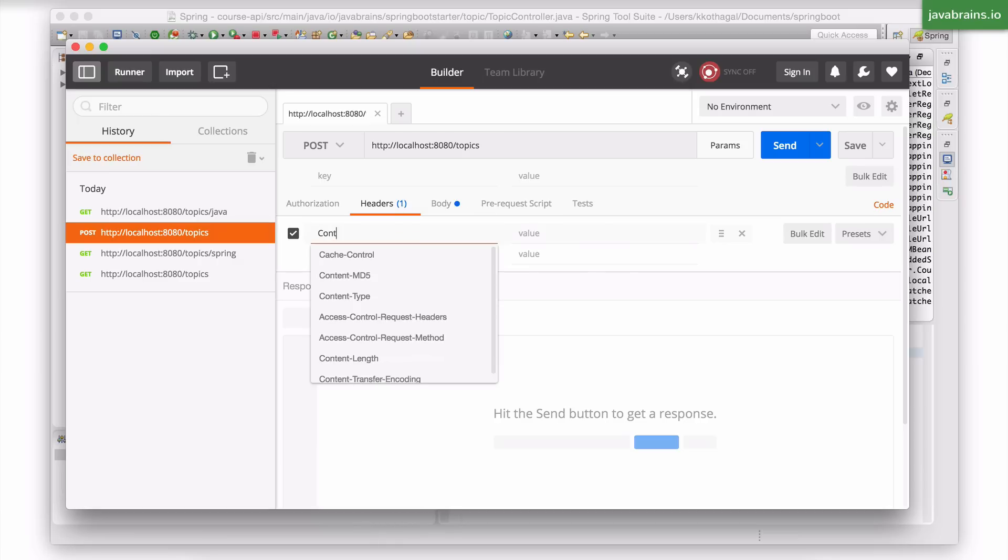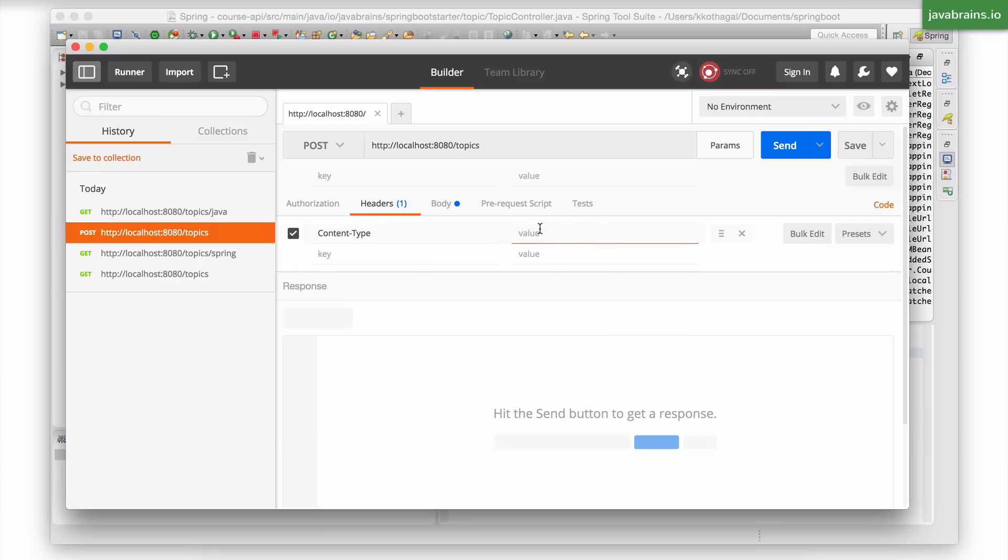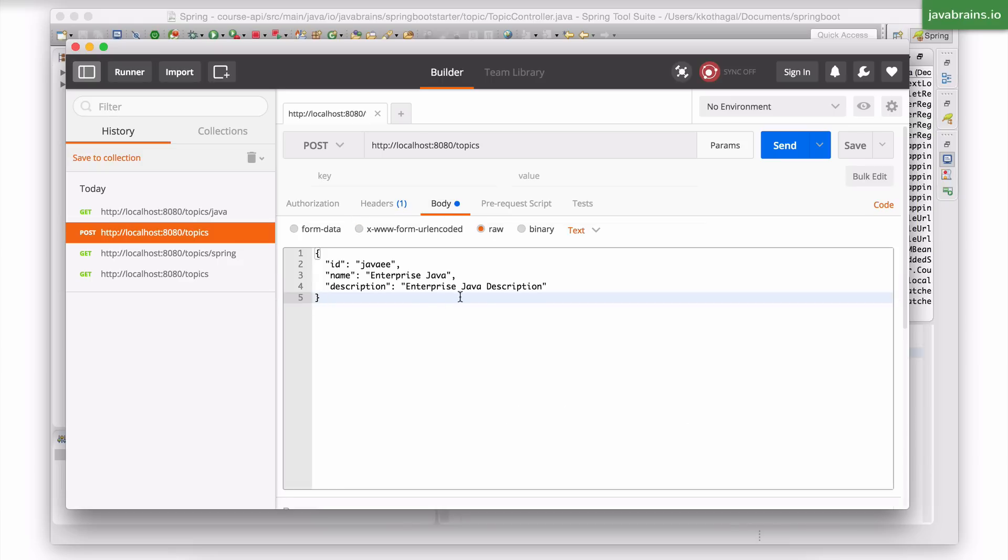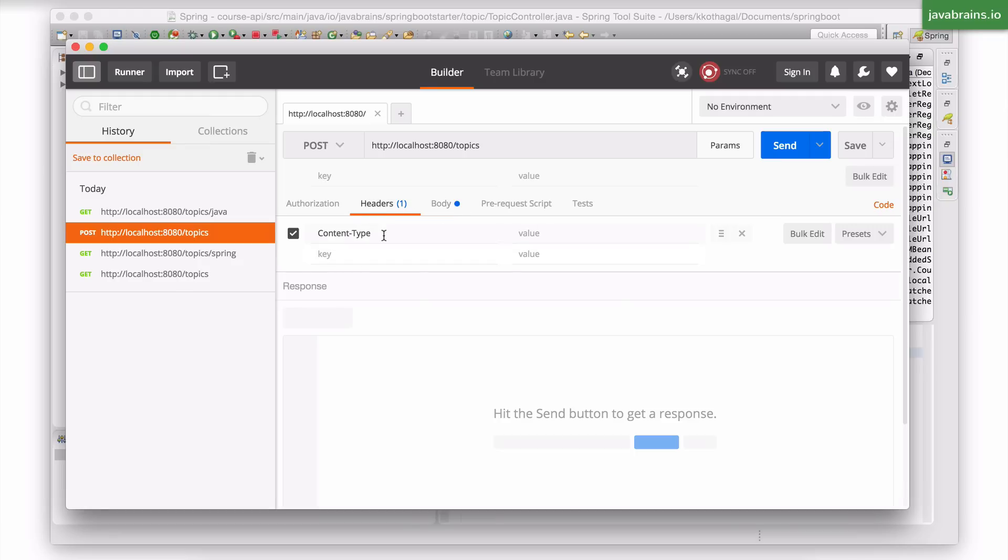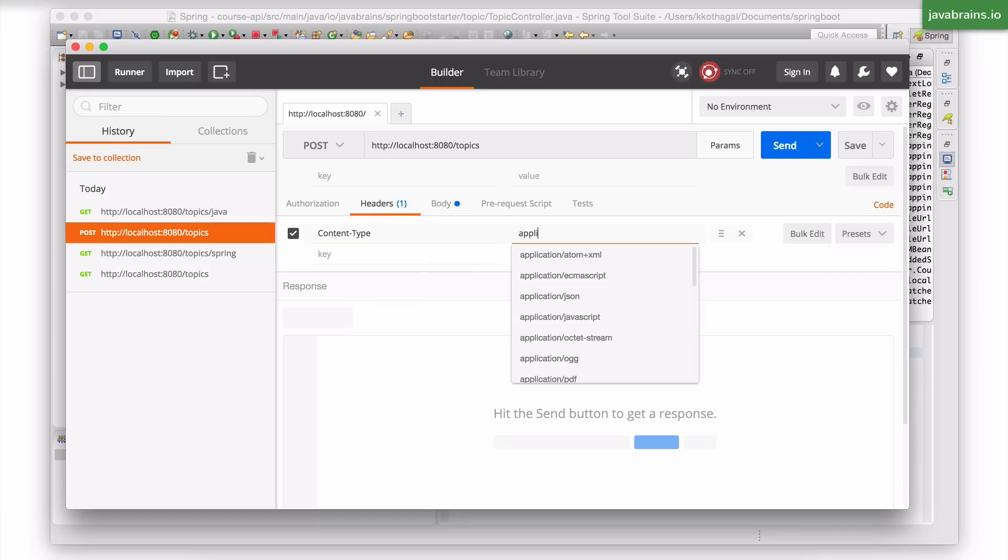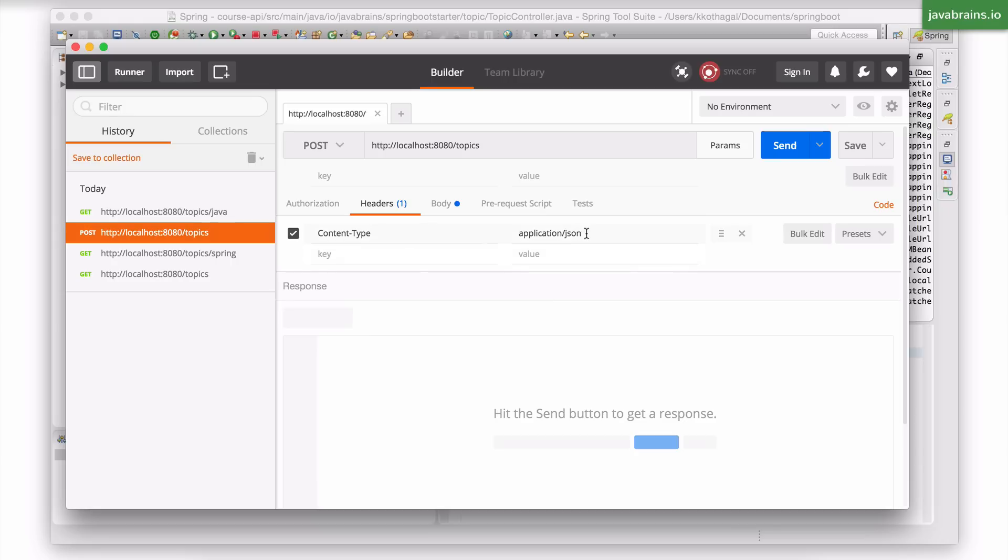Now before I submit this post request, what I also need to do is go to the headers section and set a header called content type. Now content type is a standard HTTP header which lets the API know that what you're sending is a JSON object. Because there's no way for it to know. When you send the body, it goes as a string. It's the payload in the HTTP request. You need to somehow tell the API that this is JSON and not XML or text plain or whatever. So you have to set this header called content type whenever you're sending these request objects in the body of your request.